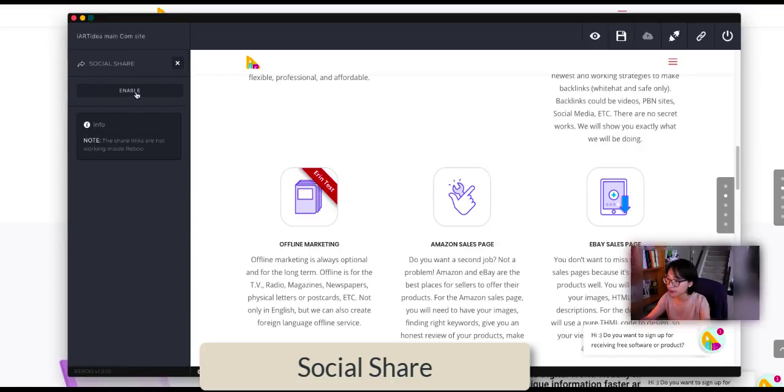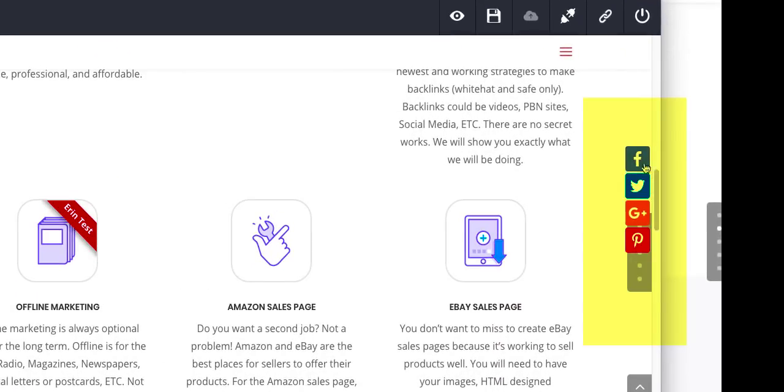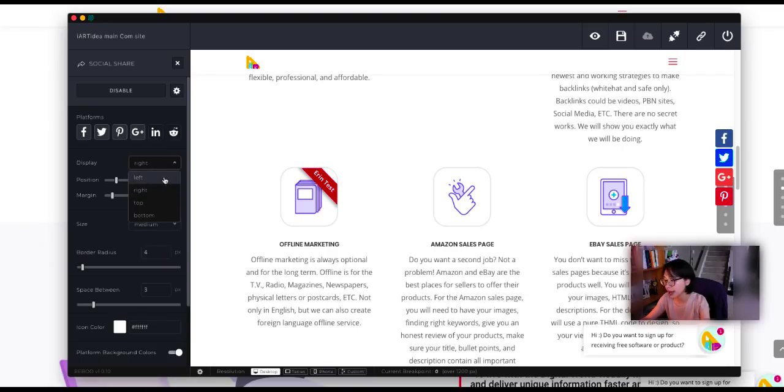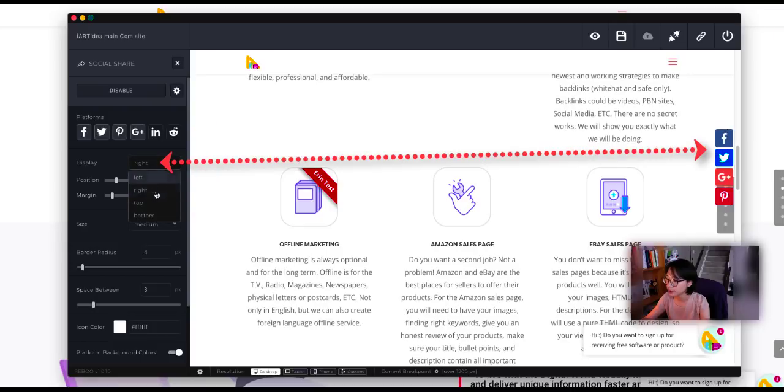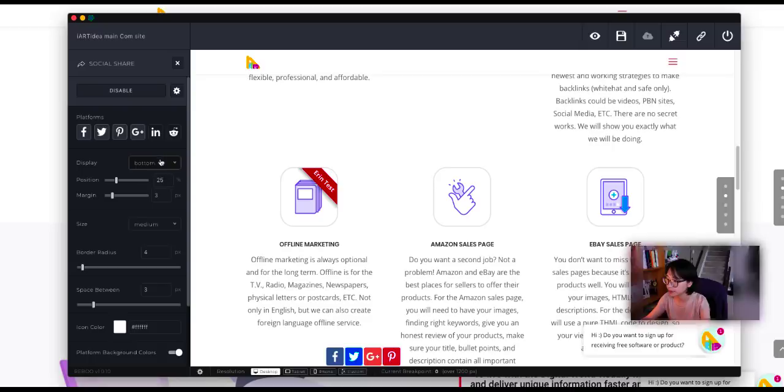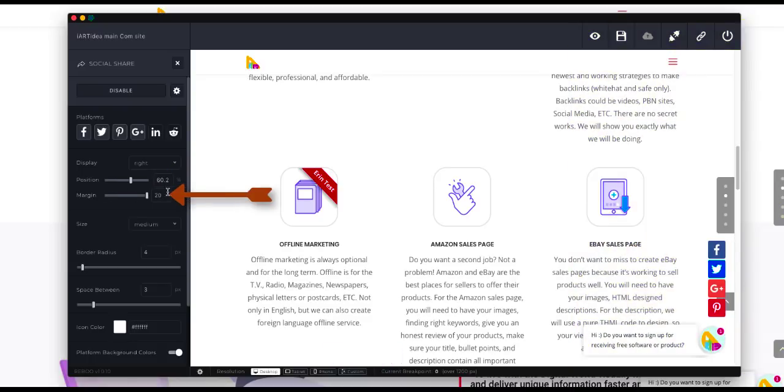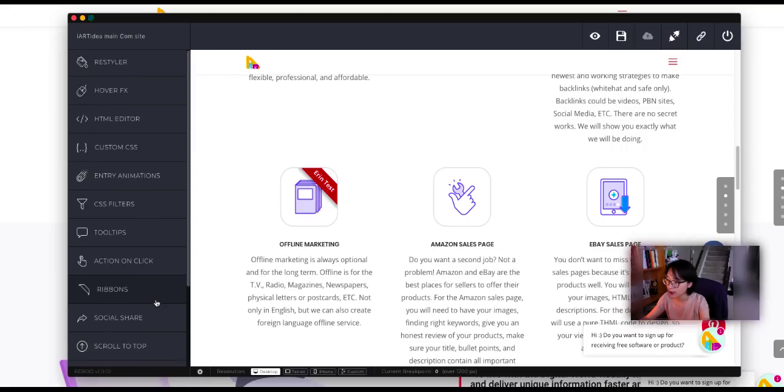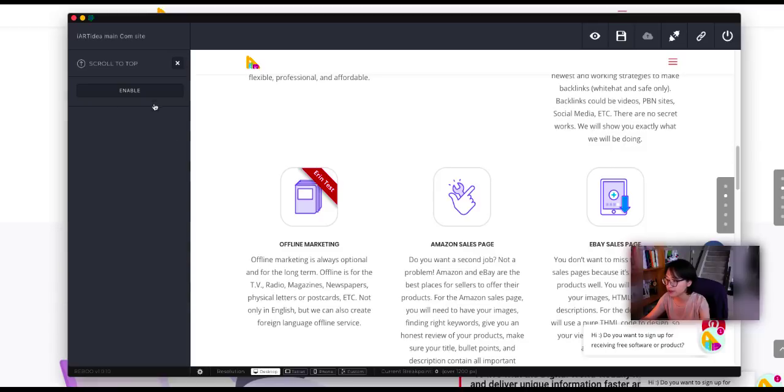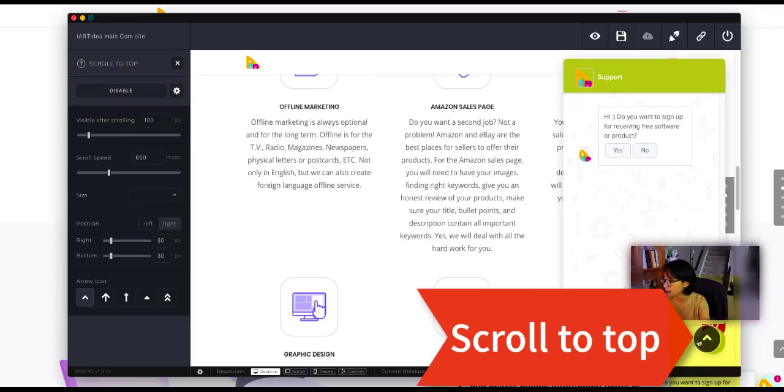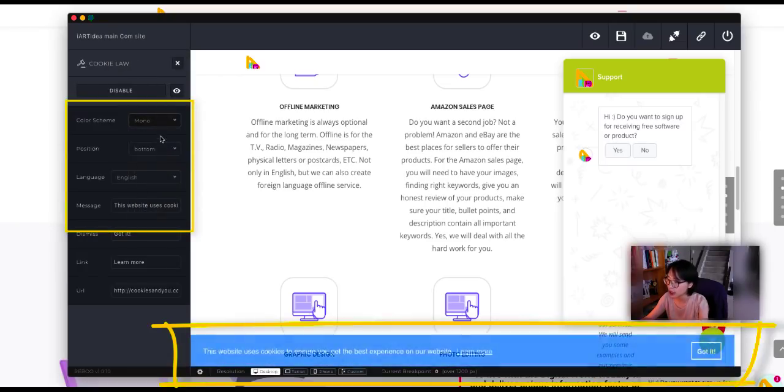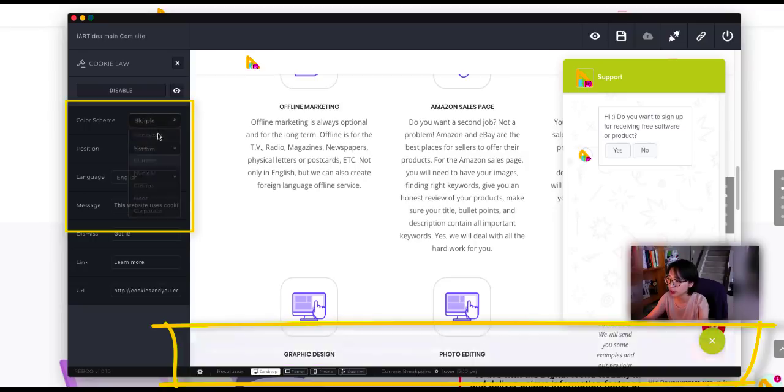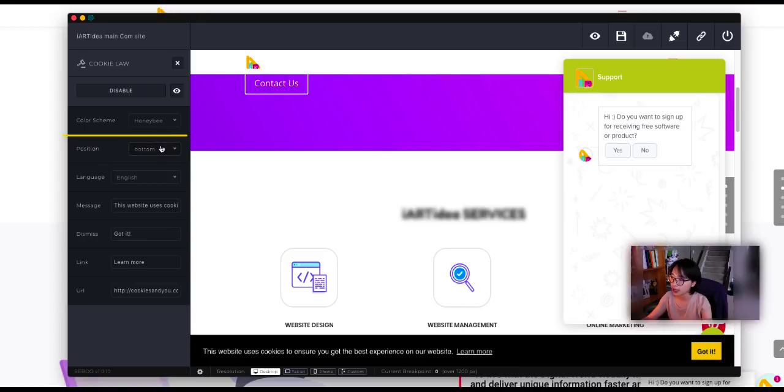And social share. So I'm going to enable it. You can also display to different places - to the left, to the right, top, or bottom. Now the next one is going to be scroll to top. So it's very simple. Just click on enable it and you're going to see this button. The color scheme is honeybee. You can change to different colors like blue, purple, nuclear color. And you can customize the position - bottom, top. You can change the message.